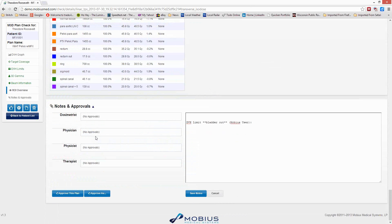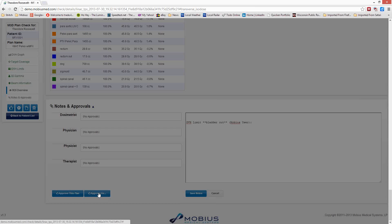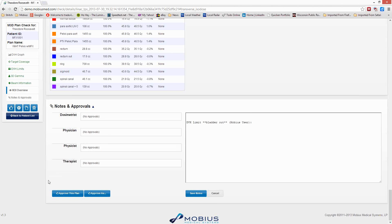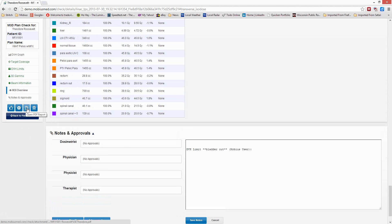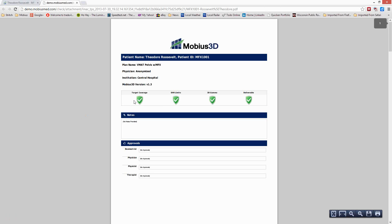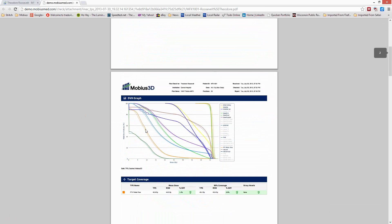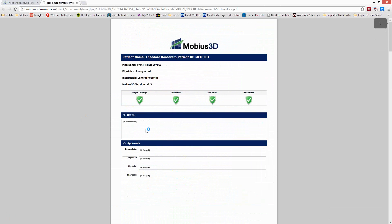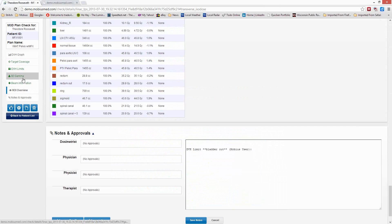In the notes and approvals section, whoever is logged in can approve the plan from here. If you're sitting with your doctor and they want to approve it, you can click on 'approve as' and they can put in their user credentials and approve the plan right there. It's very easy to create a PDF report — clicking 'Open PDF Report' automatically creates one. The first thing it shows you is whether everything's okay or not, then any notes taken, the approvals, and then all the information you saw in the views. The PDF report can be either printed or saved to the patient record electronically. That is Mobius 3D.